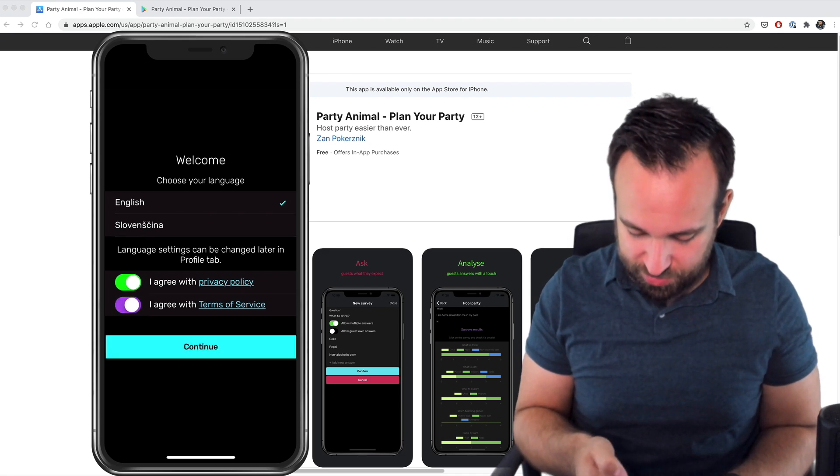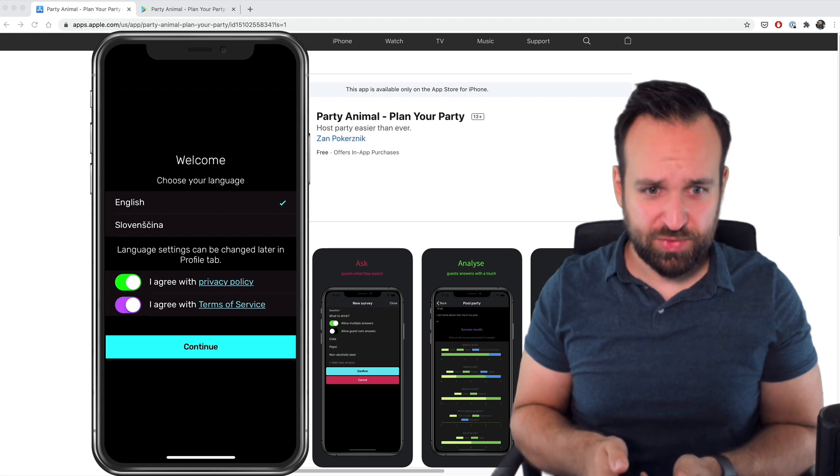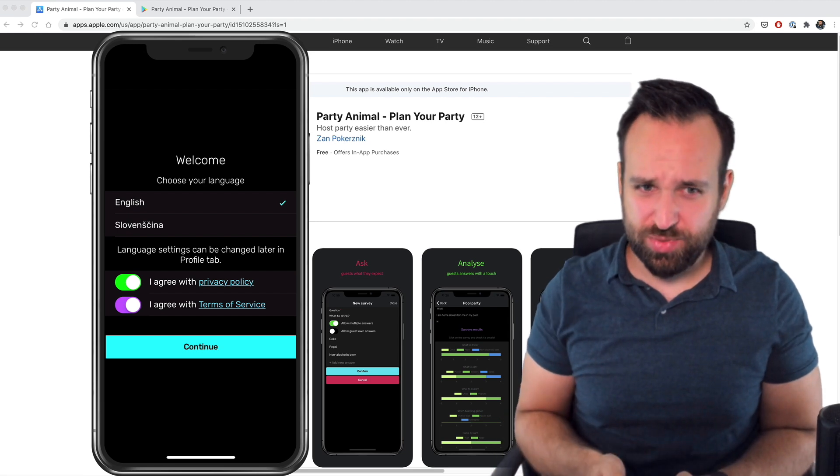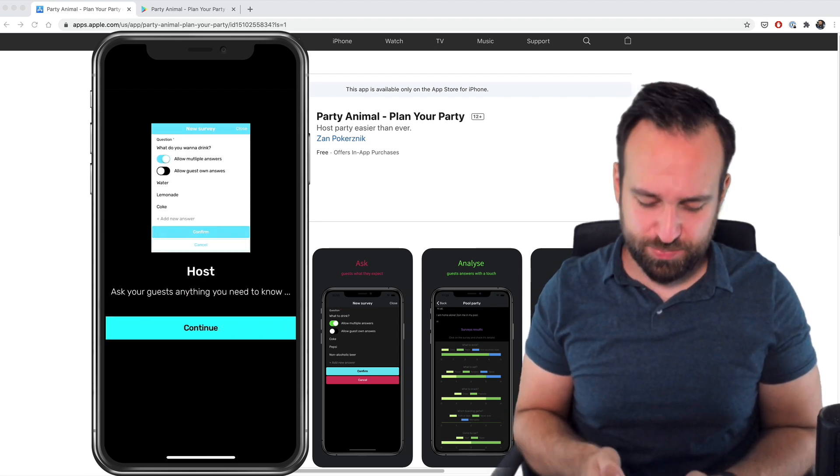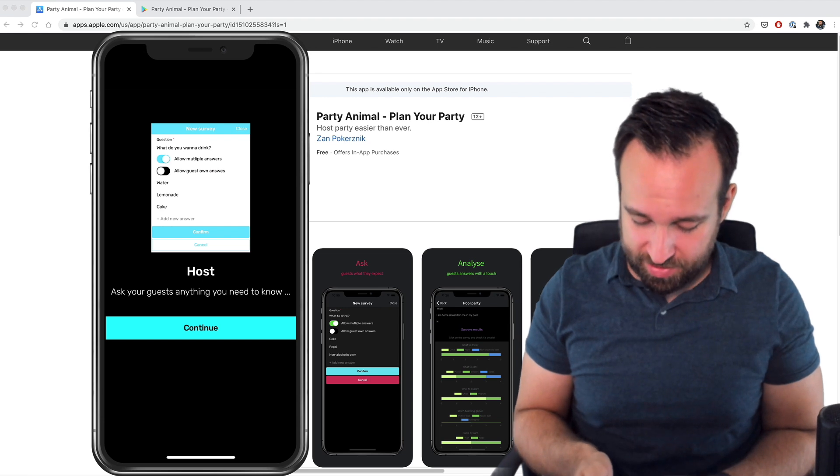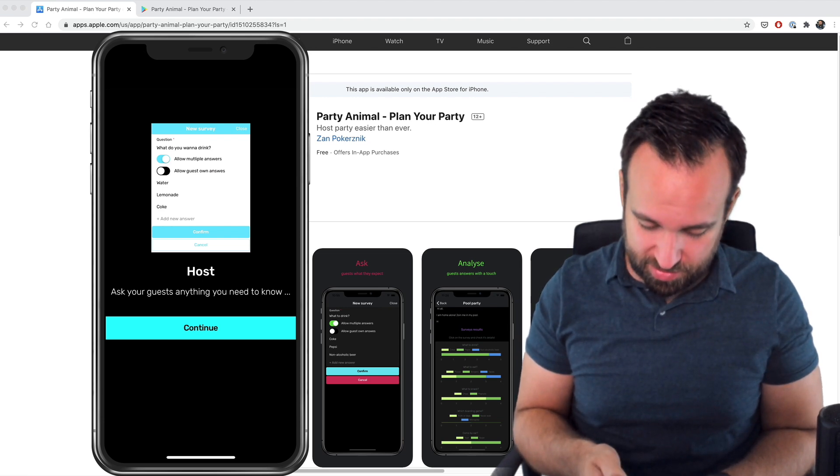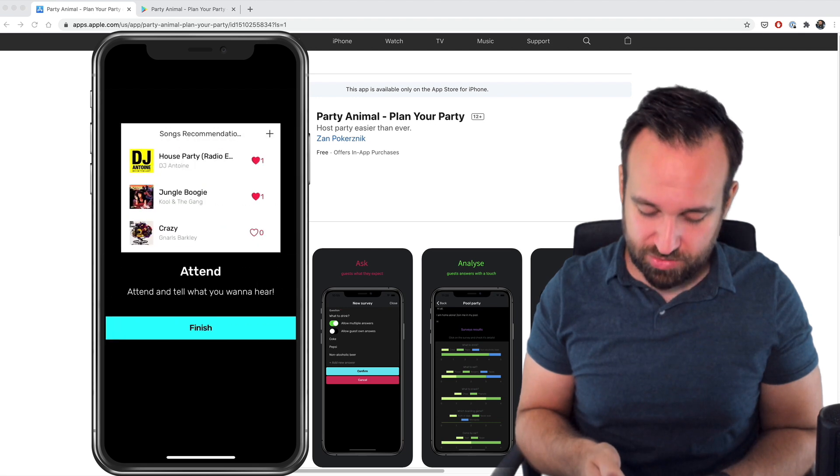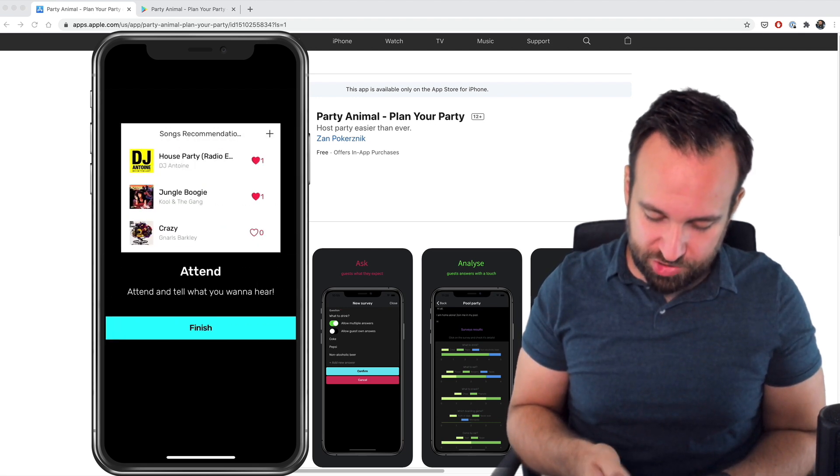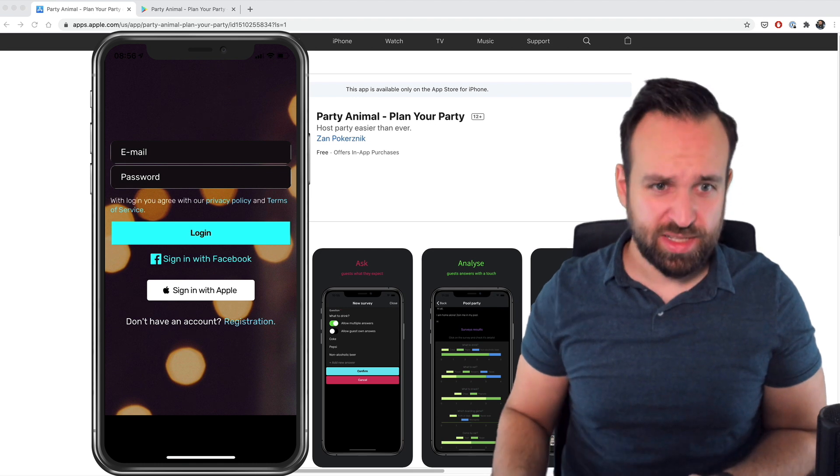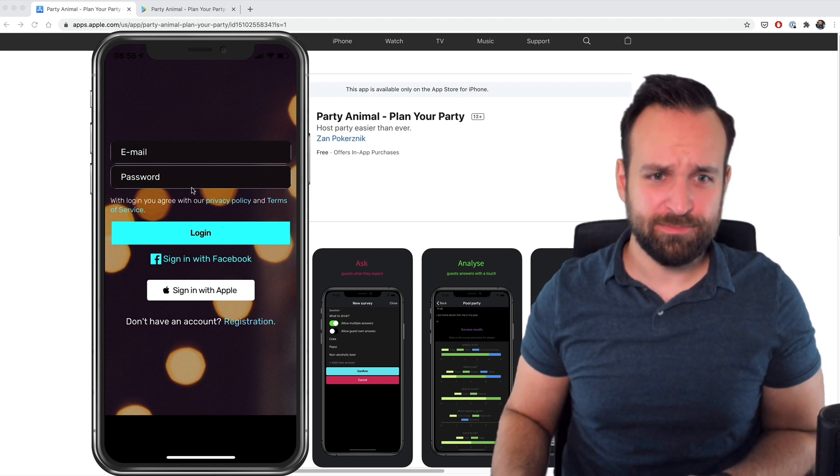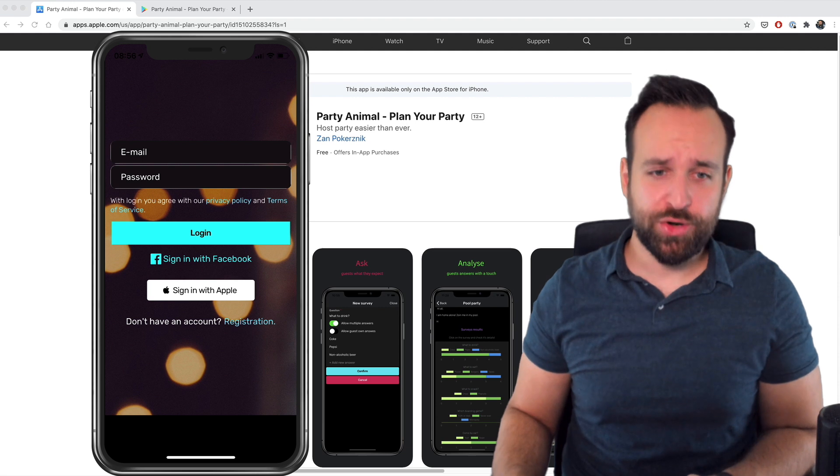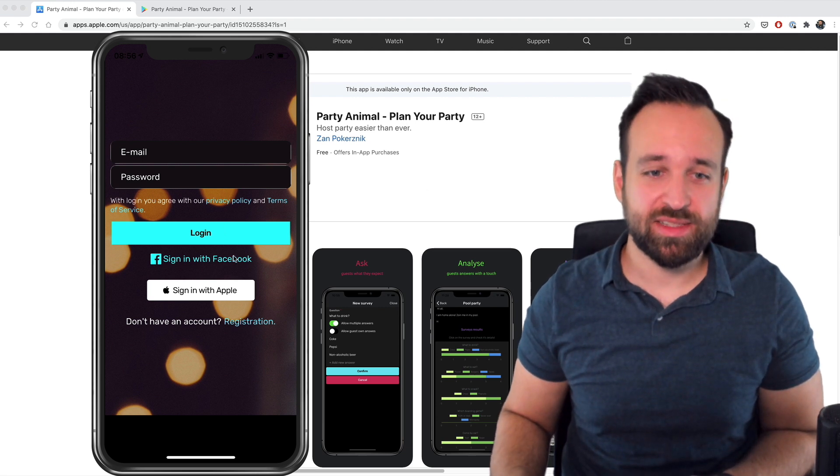I really don't know why I need them. I will click don't allow and I will never go back to my settings to change them to allowing them. So my language should be English. I agree with this for now. A lot of fancy colors. I guess this application really uses a lot of colors. It's maybe for party people. Ask your guests anything you need to know, analyze their answers. It looks like a nice introduction actually. I really enjoy that.